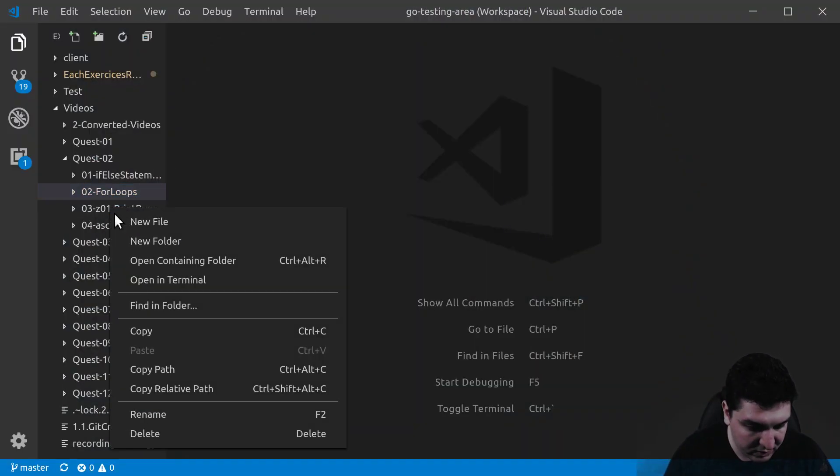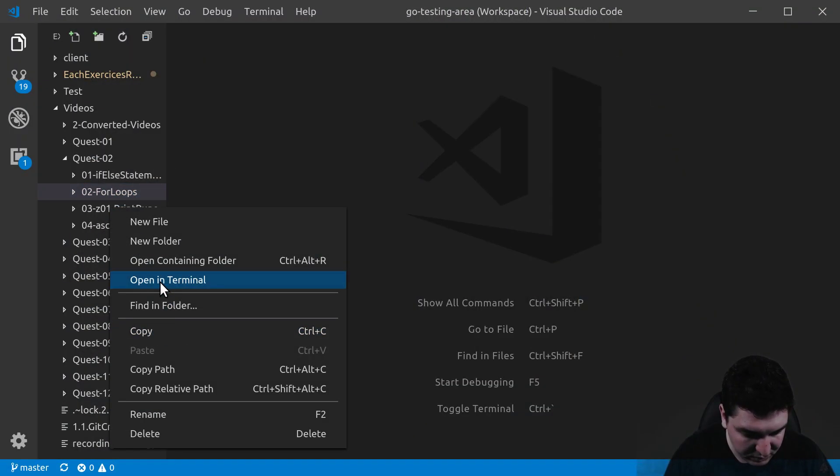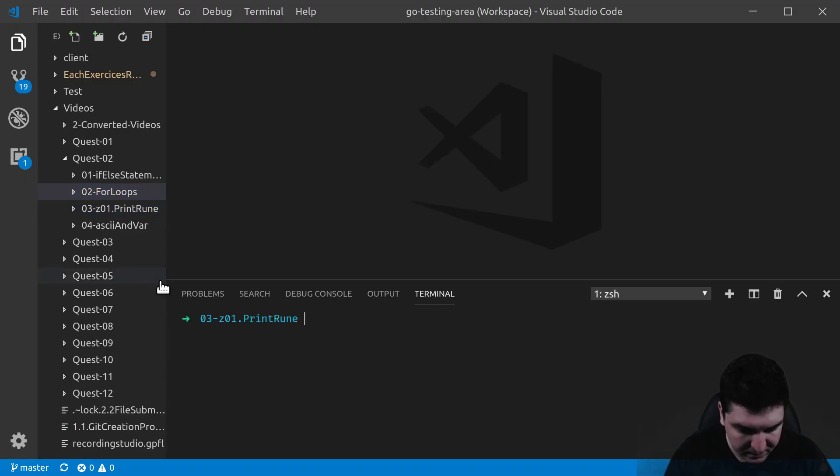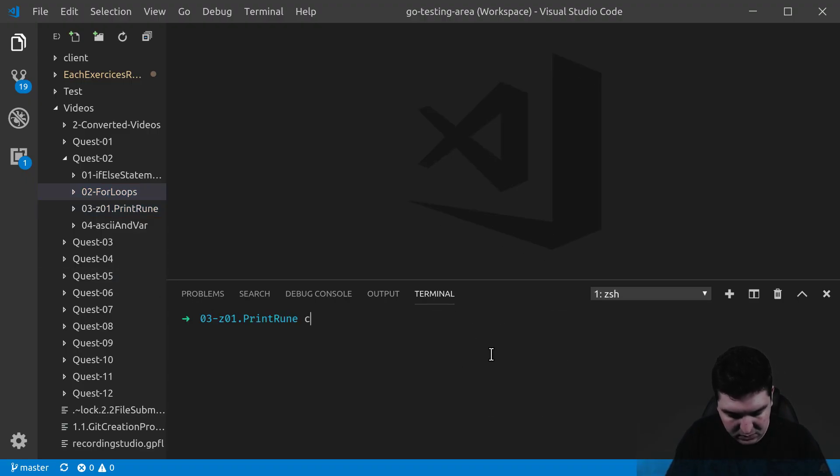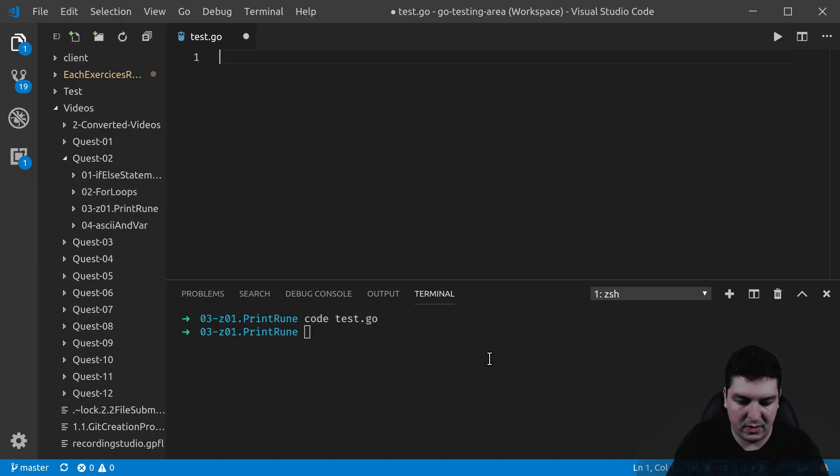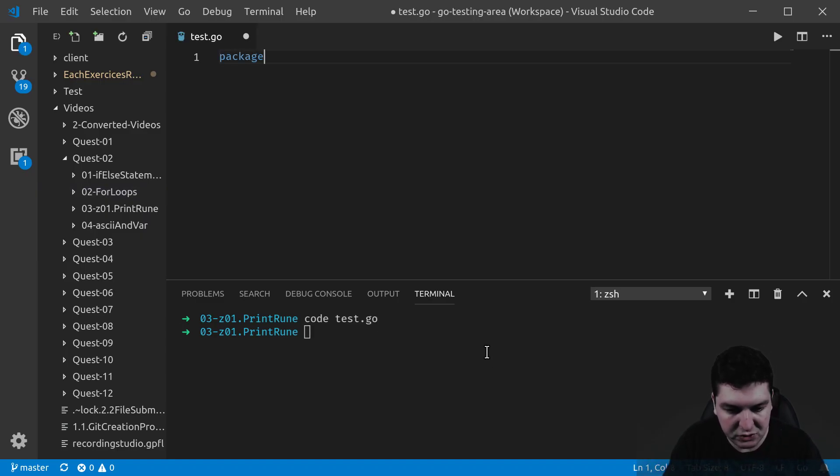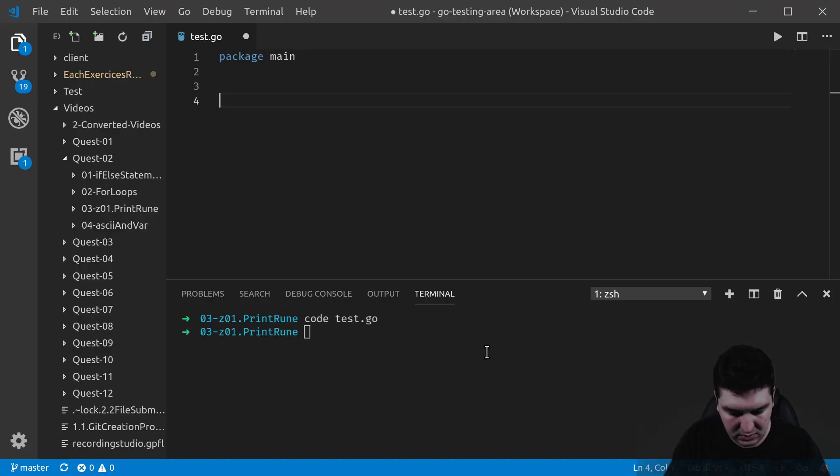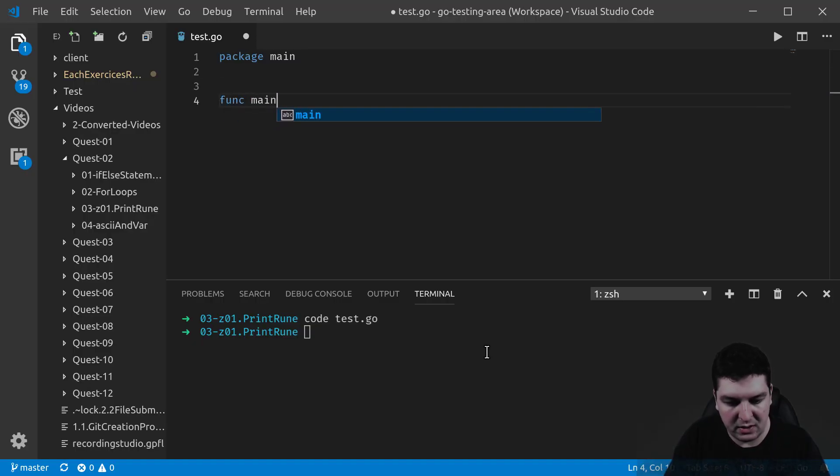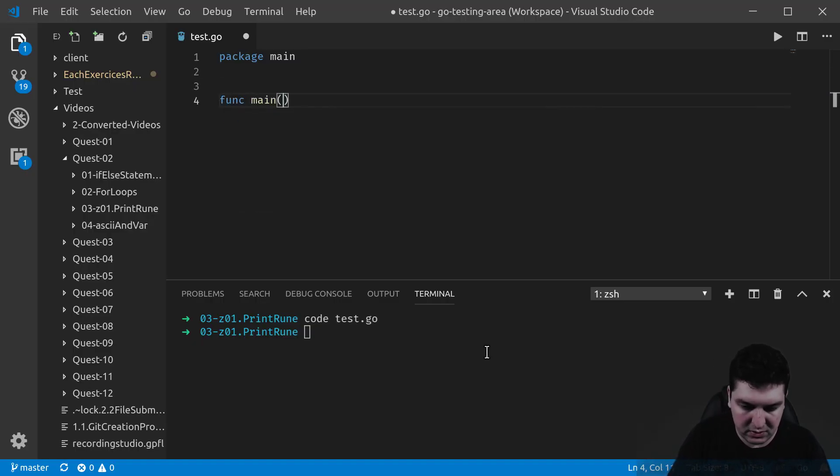Let's write a small program with print rune. Open terminal. So code test.go in a program and in a package main as usual. Func main. There we go.